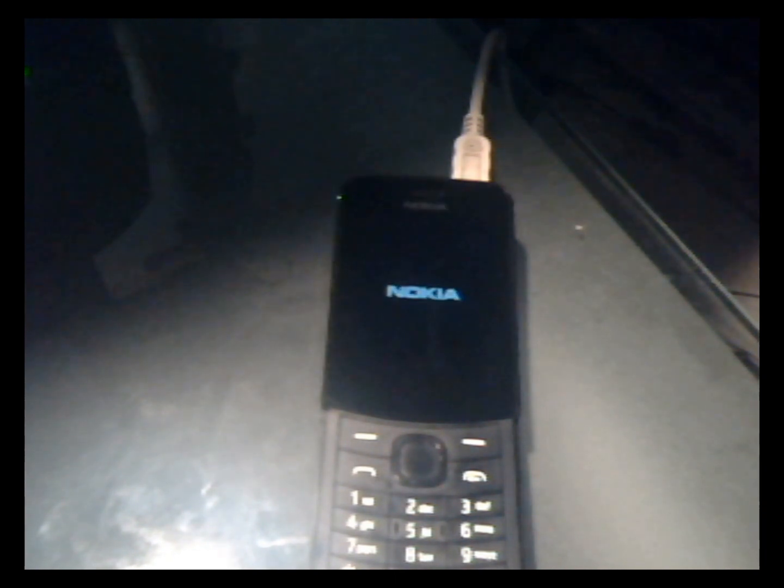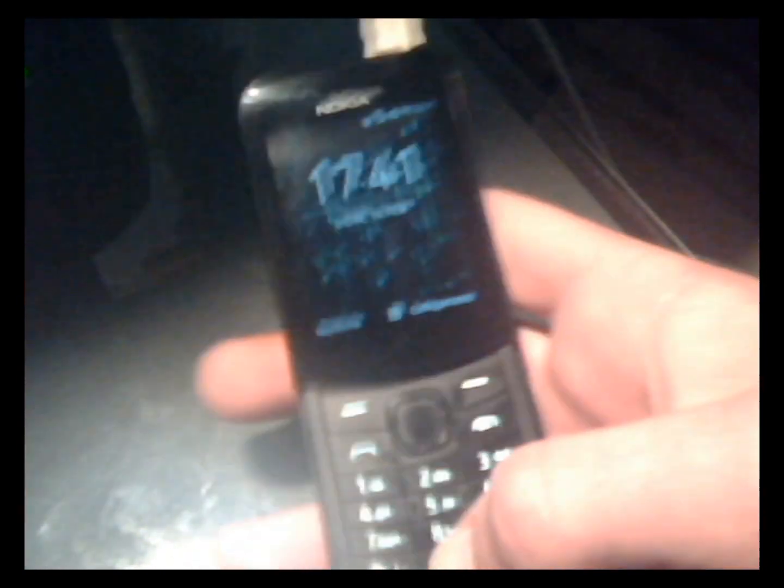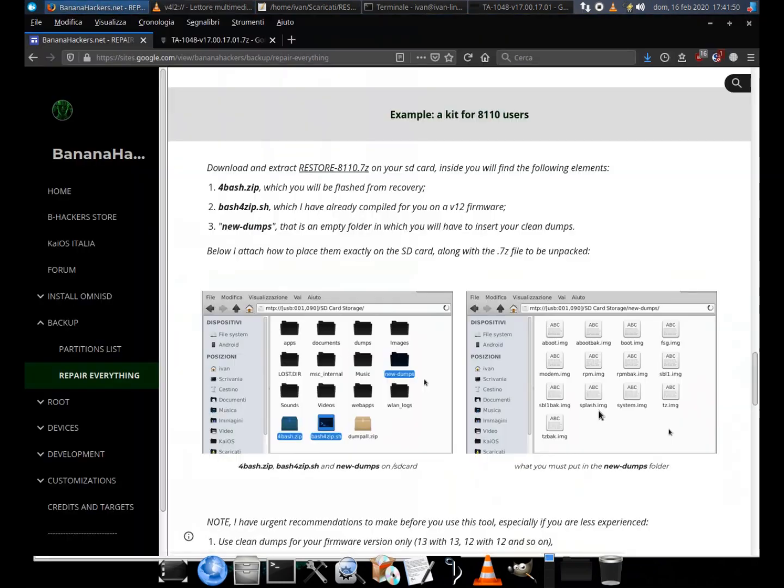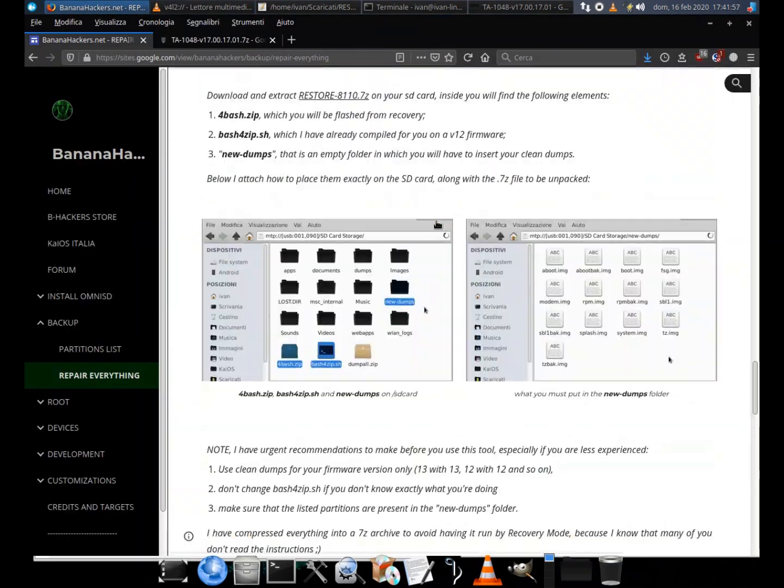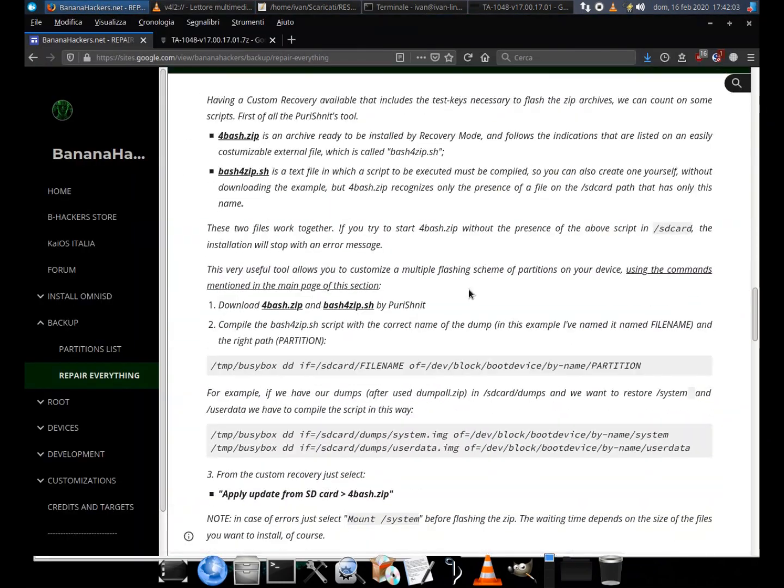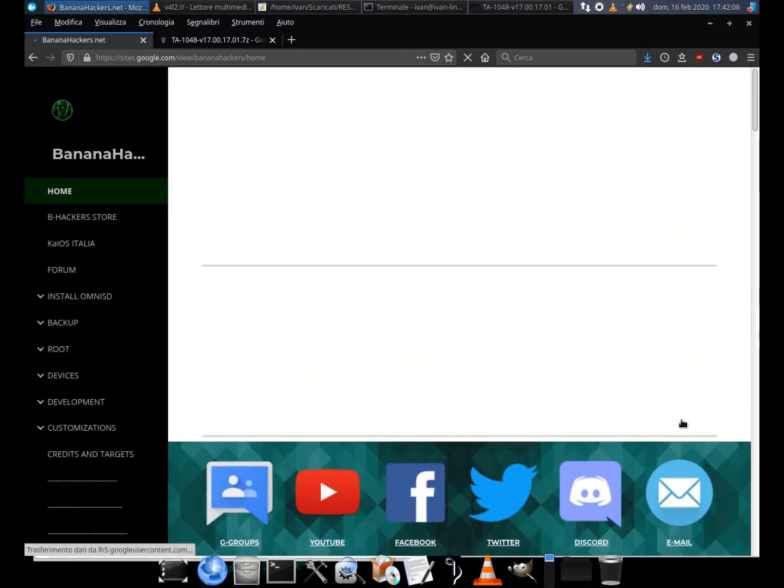This way you can restore your phone to its original state using your clean dumps. I invite you to read the guides and the backup section for more details. Thanks for your attention. See you next.